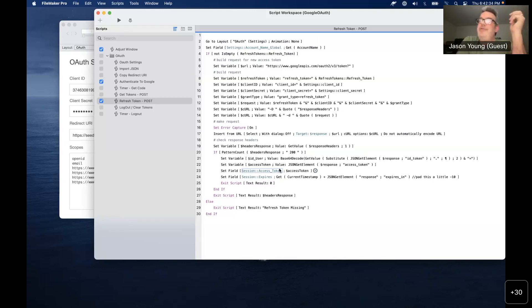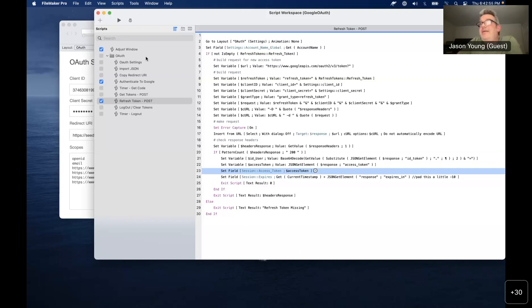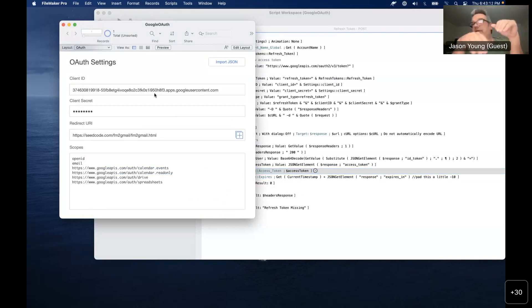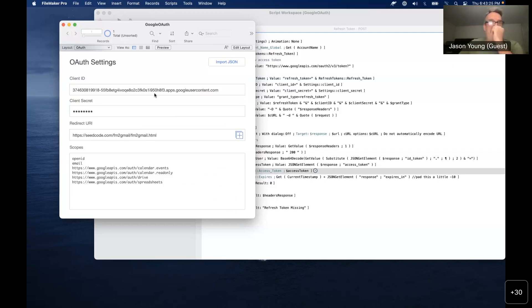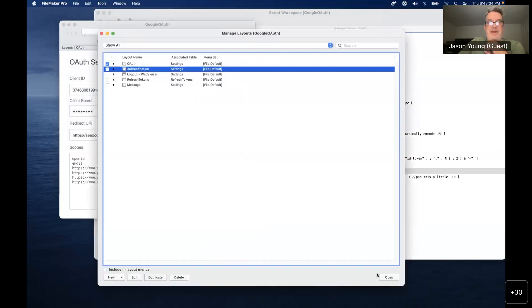The token will expire in an hour, so you can grab the UTC timestamp and check before you get into it. These two global fields are where we stick the access token, and then we store the refresh token under the account name that was logged in. So when I'm logged into this file with a FileMaker account, I'll have a specific refresh token. If you've got 20 users hitting this file, it'll automatically create a record matching their FileMaker account with the refresh token, so they're logging in as themselves.